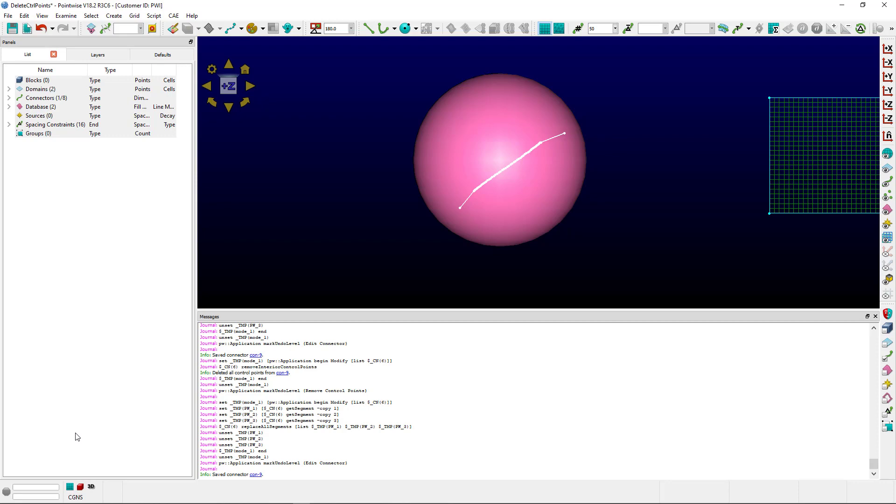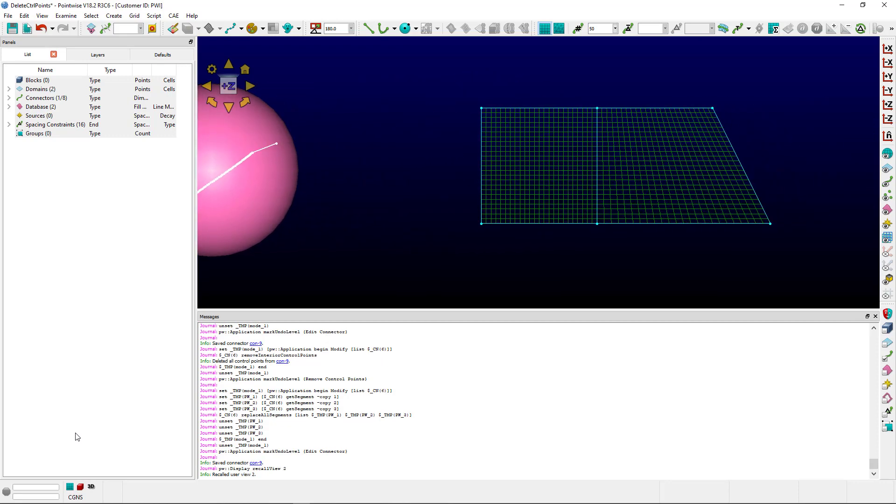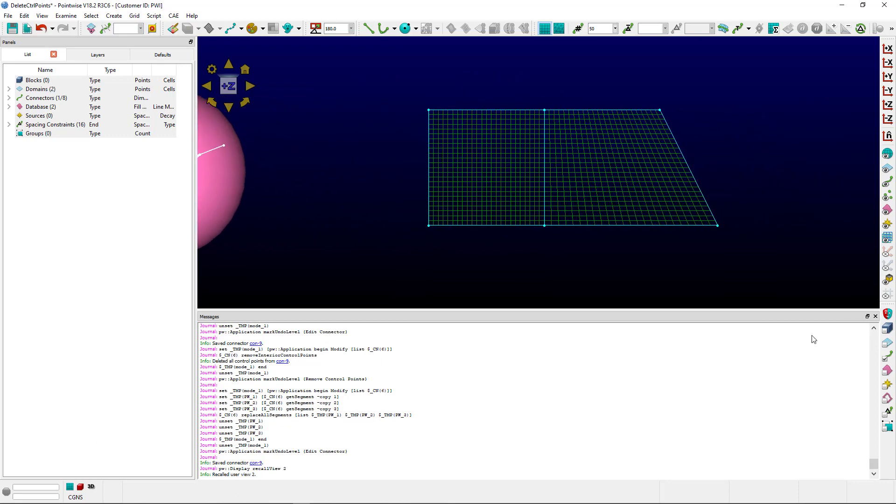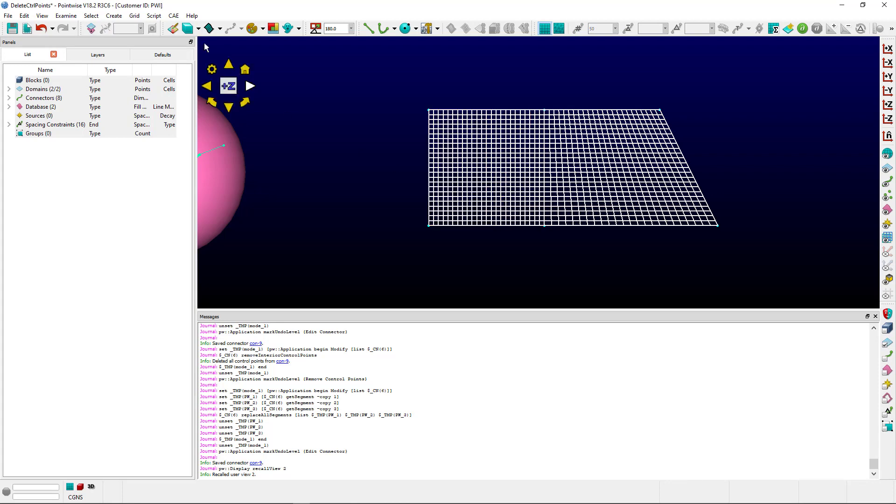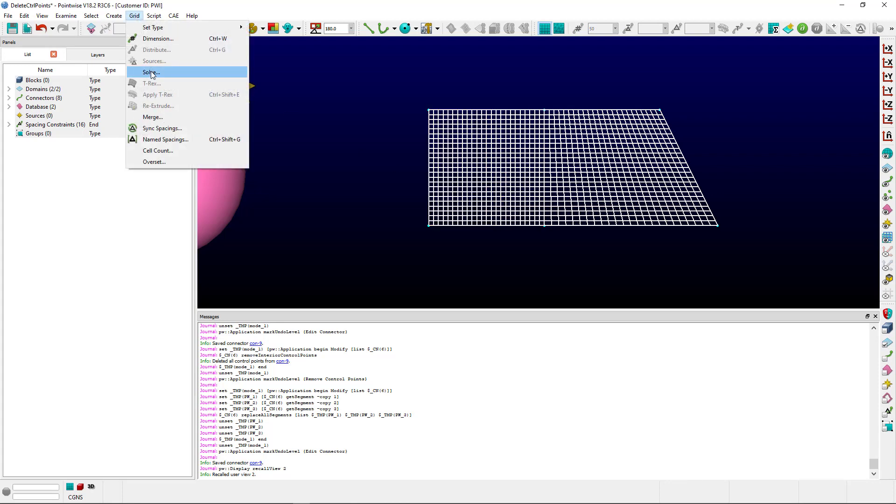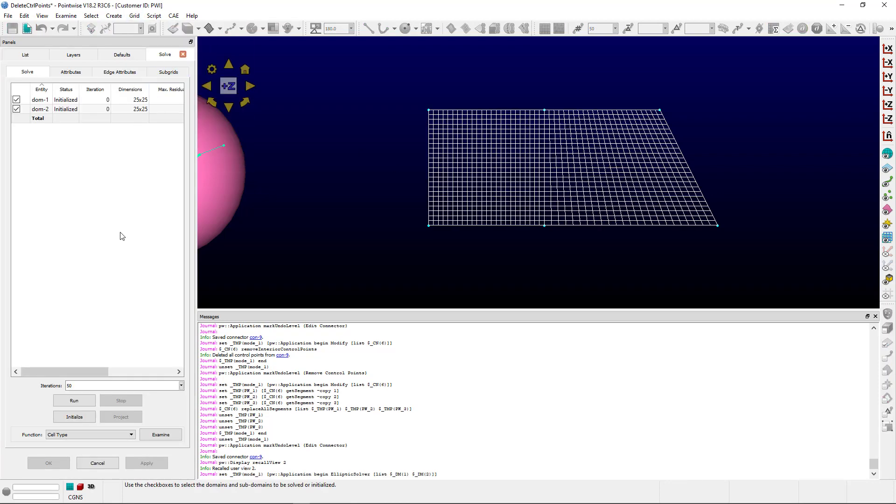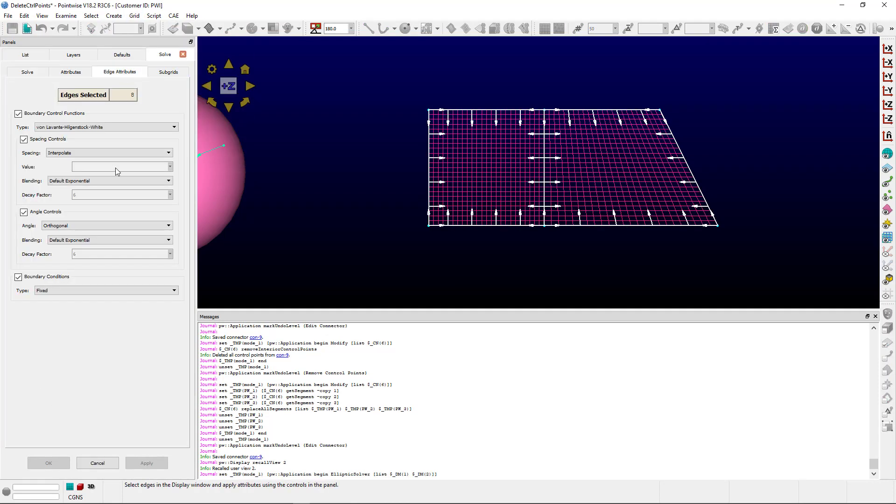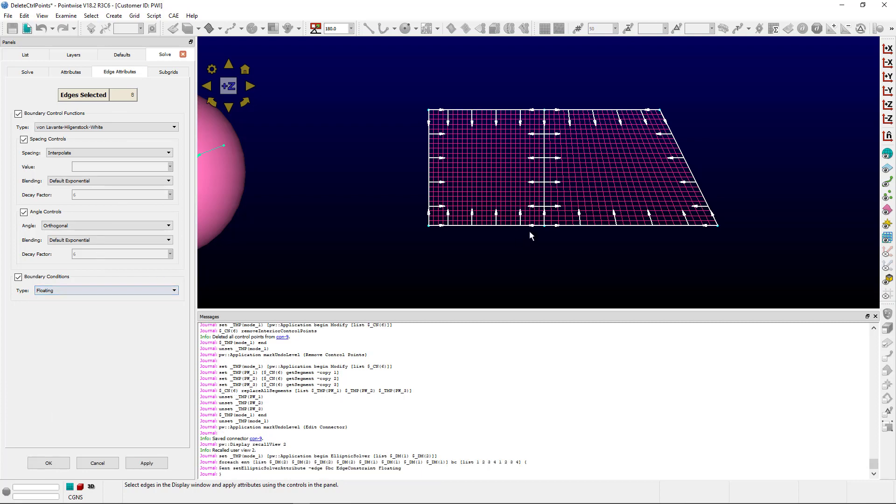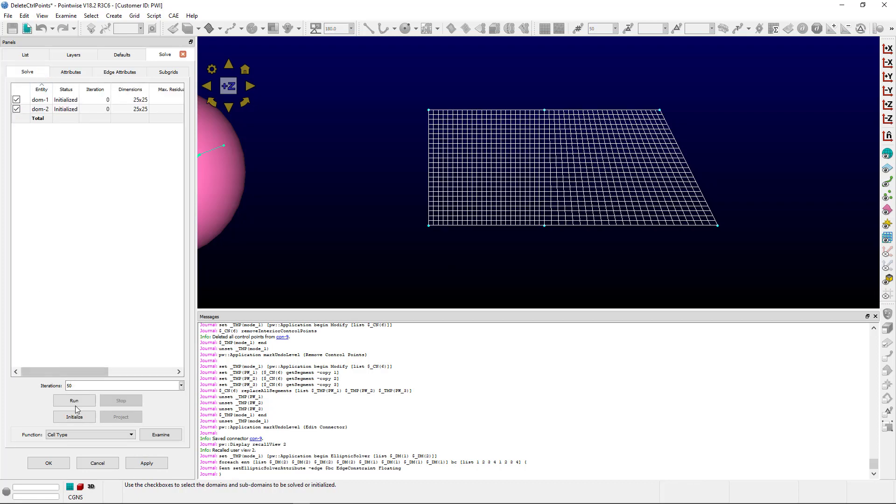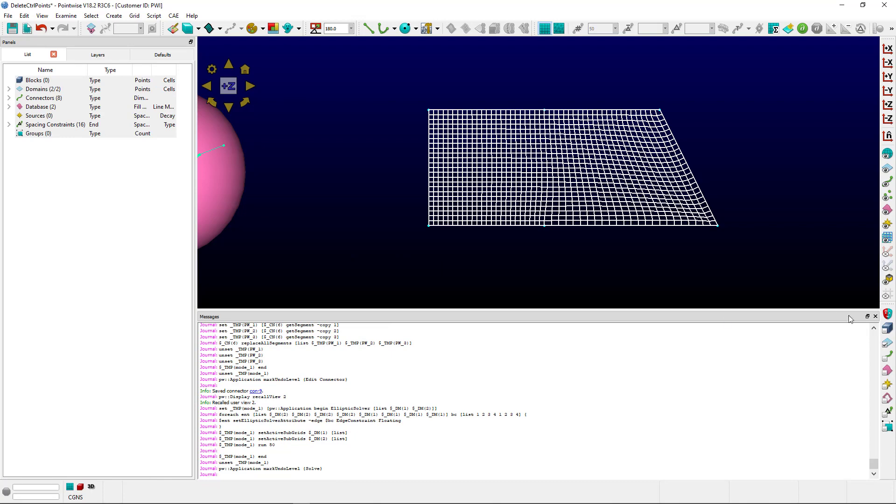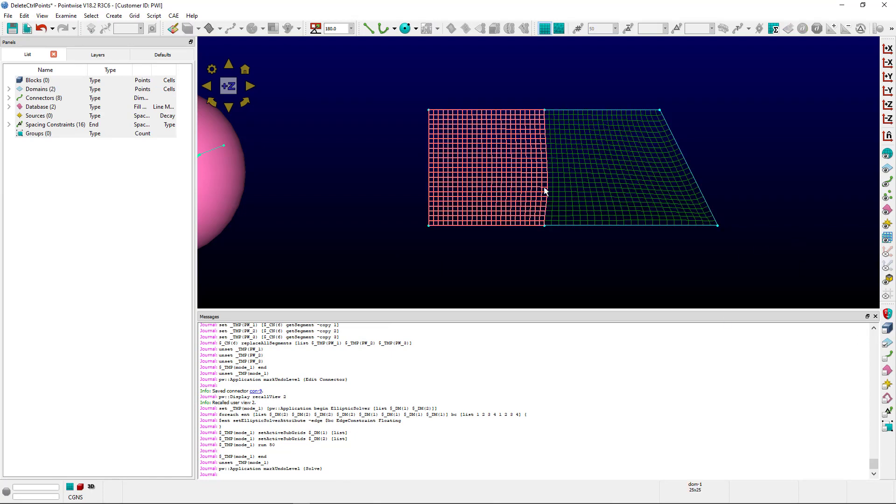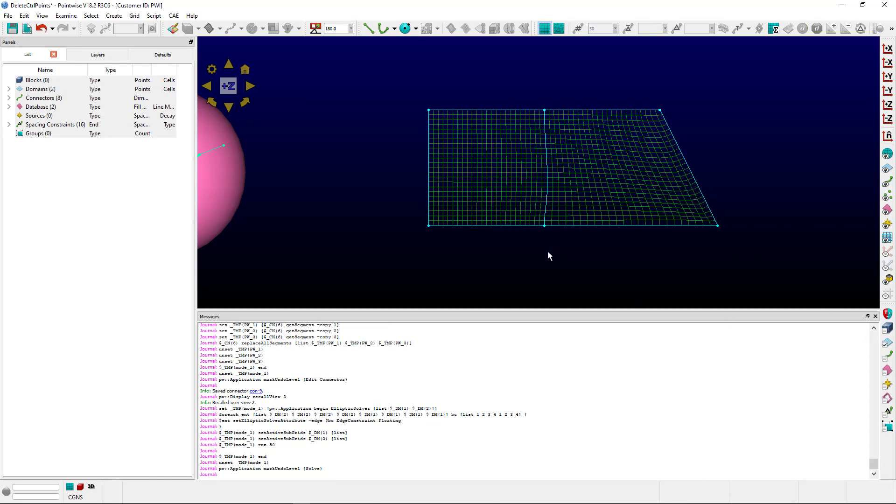A second situation can occur when we have two structured domains, and let's say we want to solve them or smooth them. If we select Solve, and we have a floating boundary in the middle here, and then we Solve, you'll notice that the connector has been adjusted to smooth between the two domains.